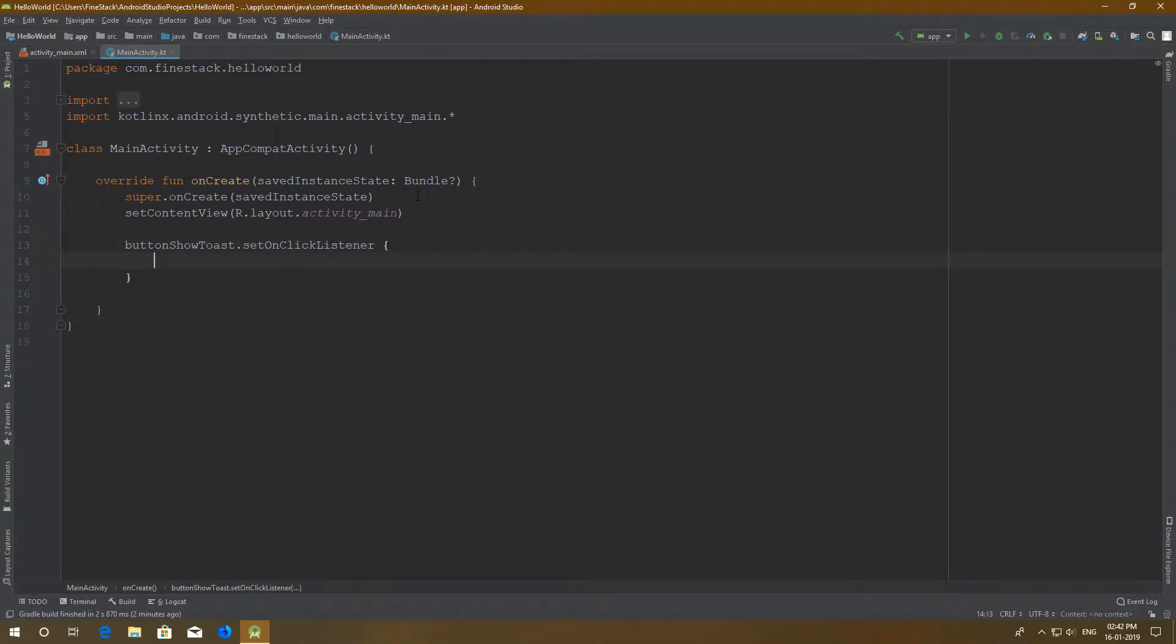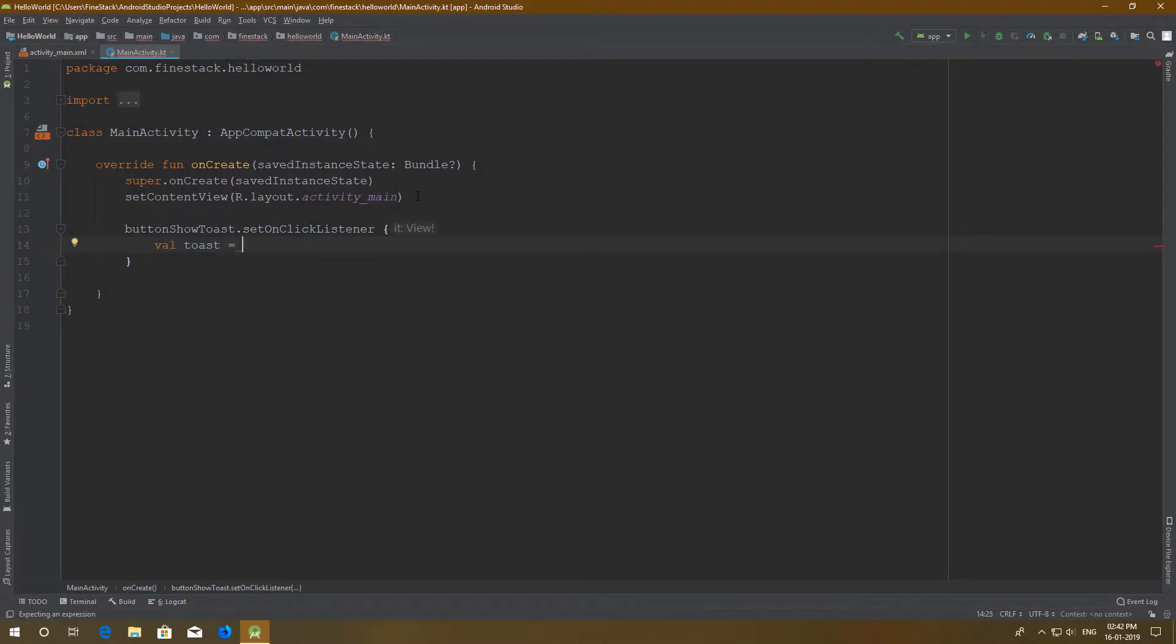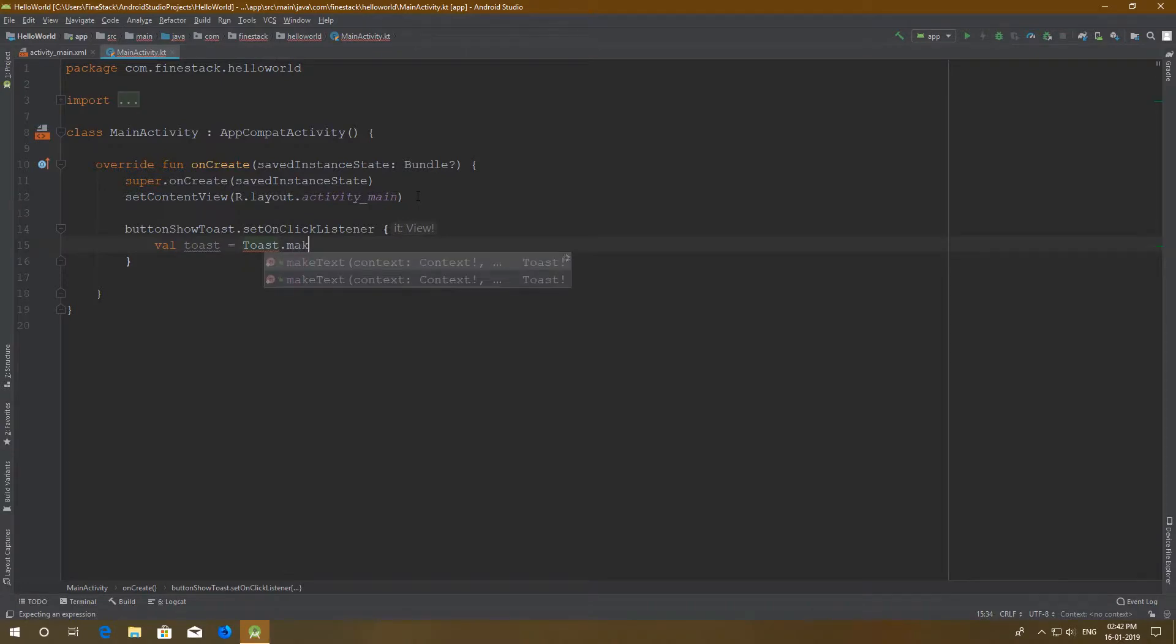In the listener we have to create the toast and store it in a variable, because we have to call the show function also. In the toast.makeText function we have to pass three parameters.